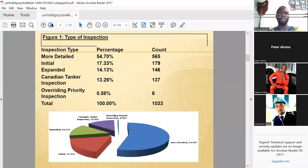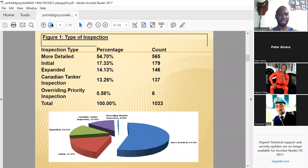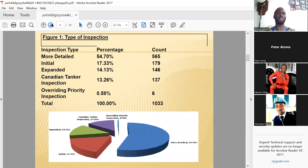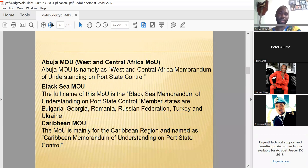There are several types of inspections. The most common ones include the more detailed inspection, the expanded inspection, and inspections triggered by overriding factors. Some inspections are carried out simply because you are a tanker.